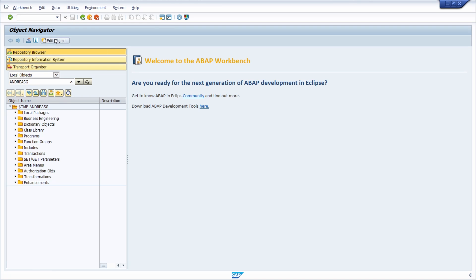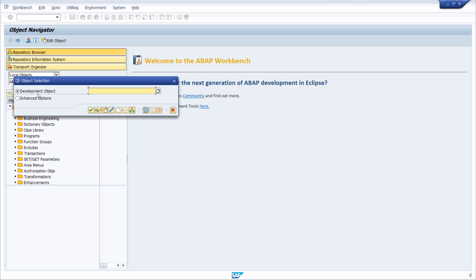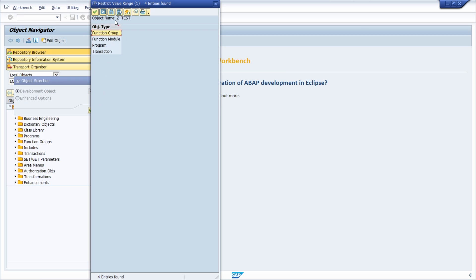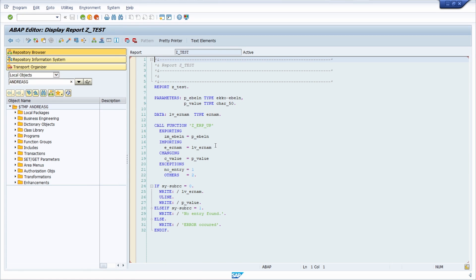What would be the alternative? For example with the development object — if you would like to open up a class, a function module, or a program — you type in the name, for example 'SET_TEST'. You can also do a wildcard search with an asterisk. Then you hit Enter, choose the object type — in this case a program — double click, and the corresponding object is opened up directly.